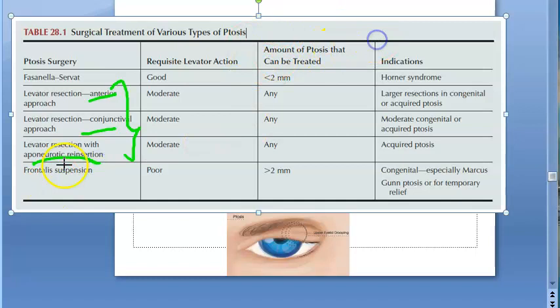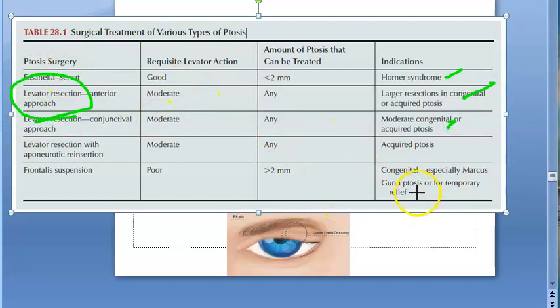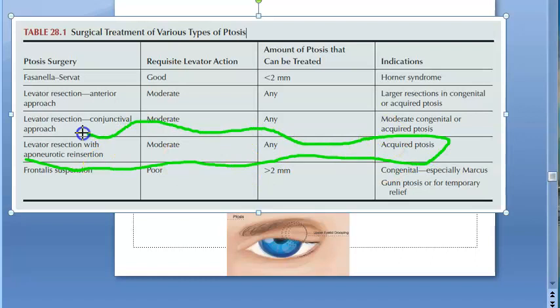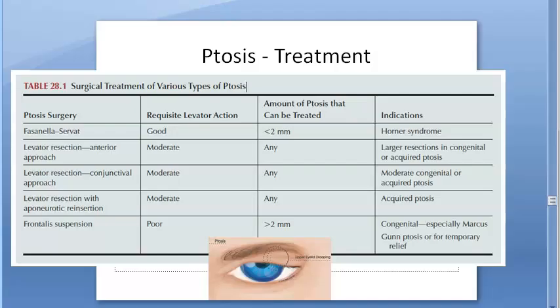In levator resection with aponeurotic reinsertion, not just the muscle but also the aponeurosis is addressed. For congenital ptosis, all these approaches are considered. For acquired ptosis, they focus on aponeurotic repair because the aponeurosis is mostly affected in acquired cases. For Marcus Gunn jaw-winking phenomenon specifically, frontalis suspension is preferred.